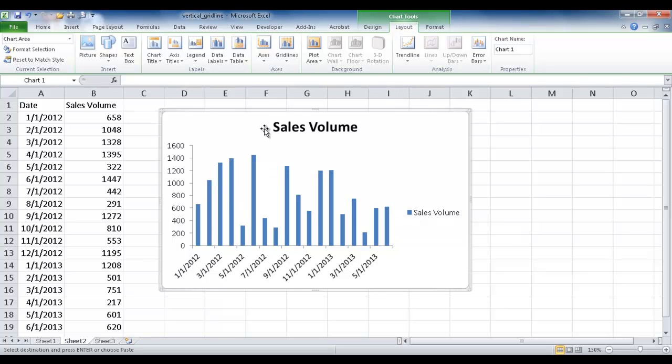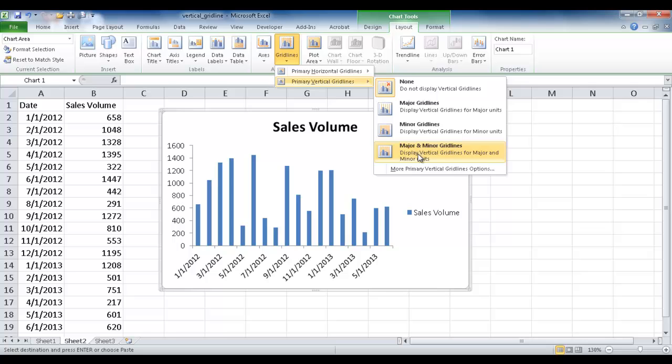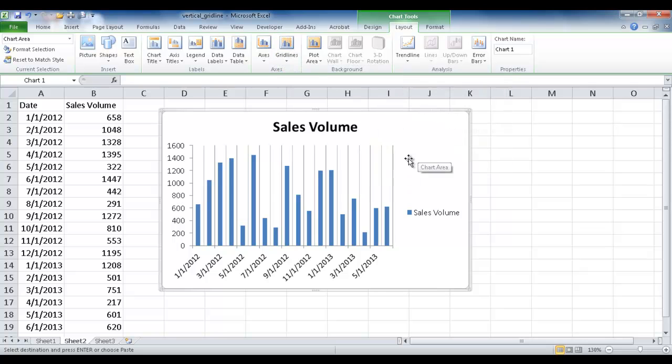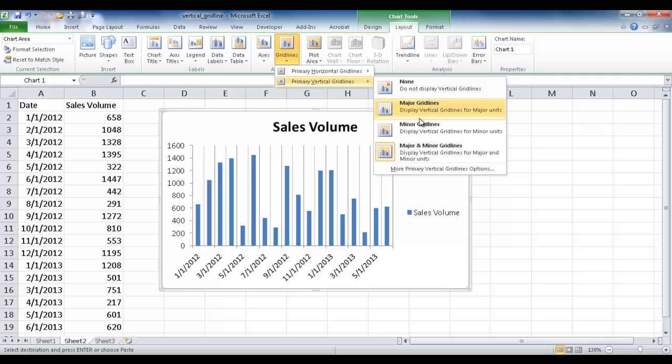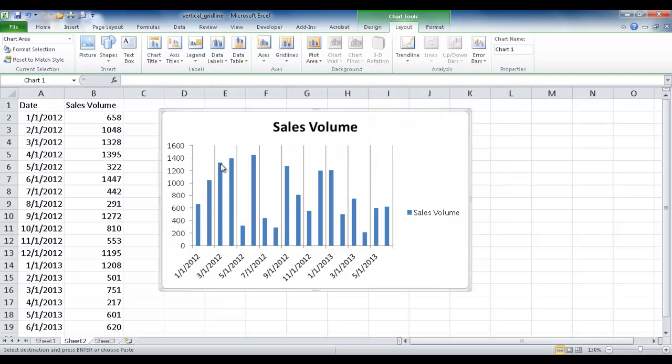Now to get the vertical grid lines, there is an option down here for the vertical grid lines. I can have major grid lines, minor grid lines, or the major and minor grid lines. So that's how it shows up. But I'm just going to show the major grid lines.